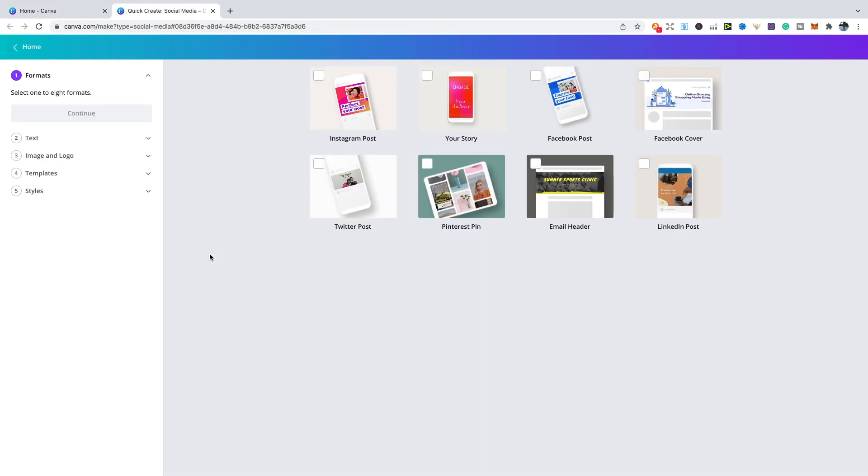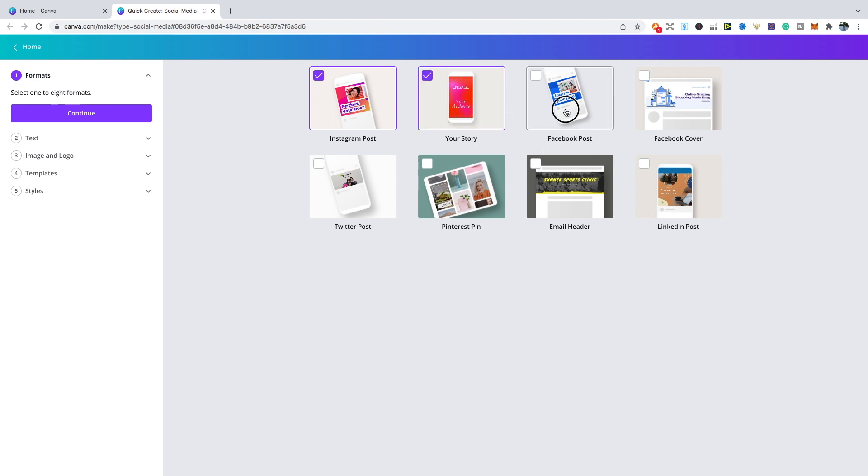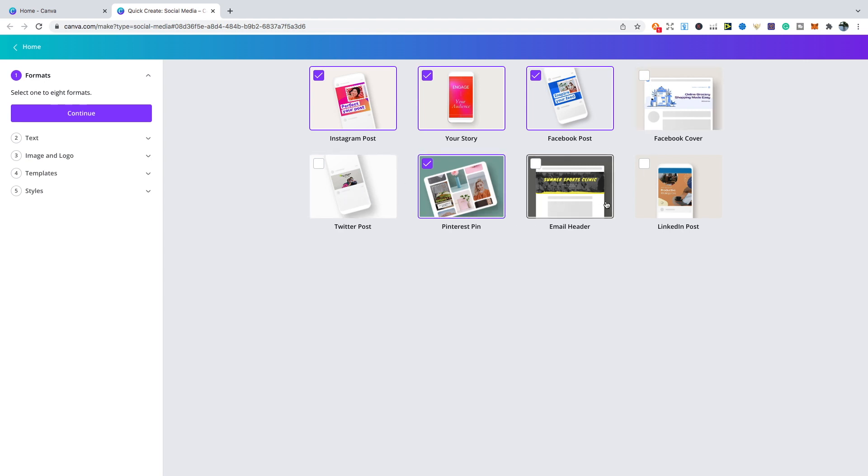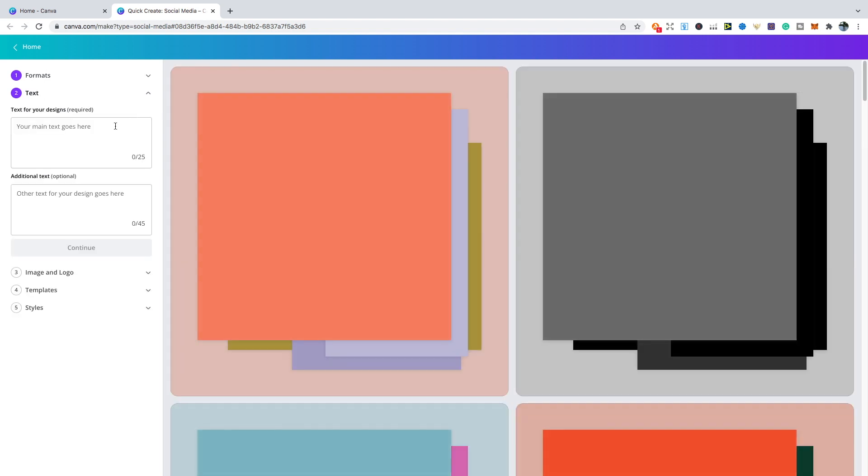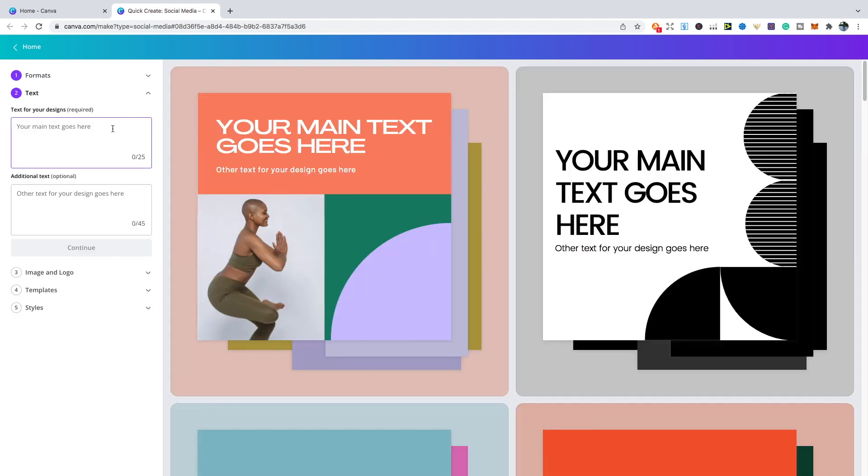It's a five-step process. First of all, it allows you to create designs for all these different formats. If you want to create one for, let's say, an Instagram post, a story post, a Facebook post, we'll go a Pinterest pin, but you can also do it for a Facebook cover, Twitter post, email header and LinkedIn post. You have quite a few options. You can even do all eight as well. Once we've selected the ones that we want to choose, you just click continue.